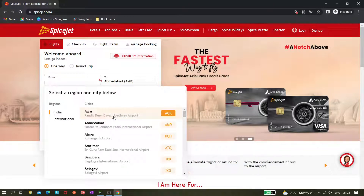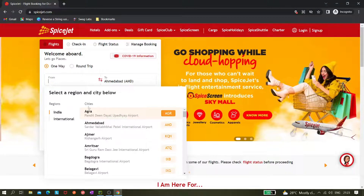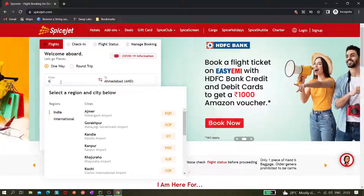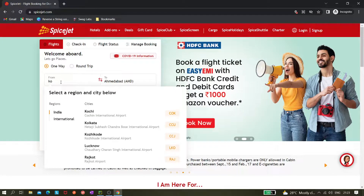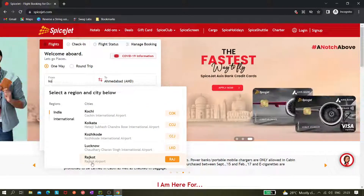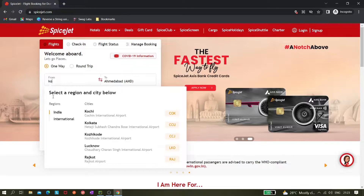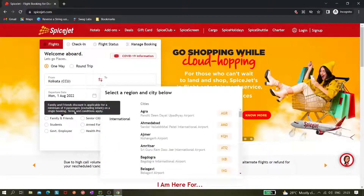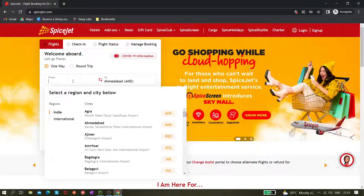Our target for this video is to select one value from the 'From' dropdown. Let's say I want to select Kolkata. I can type 'ko' and you can see it shows Kochi and Kolkata. I can click on CCU or click on Kolkata, and it gets selected.